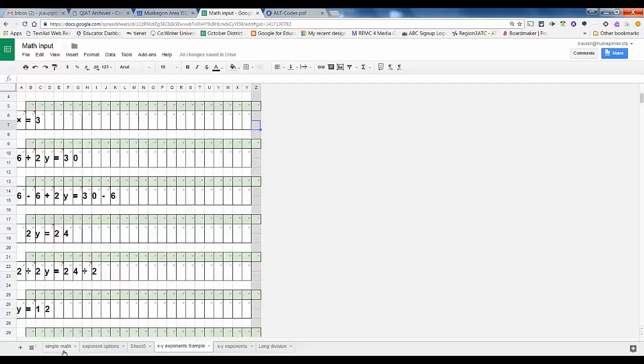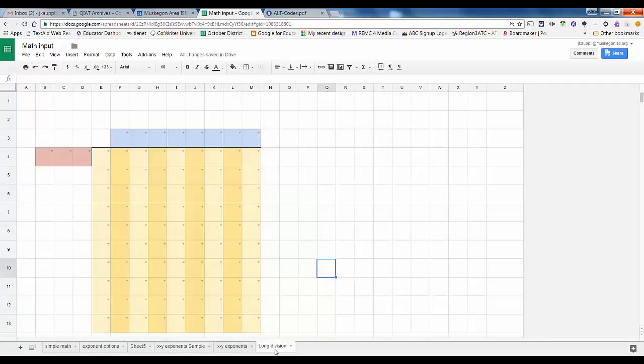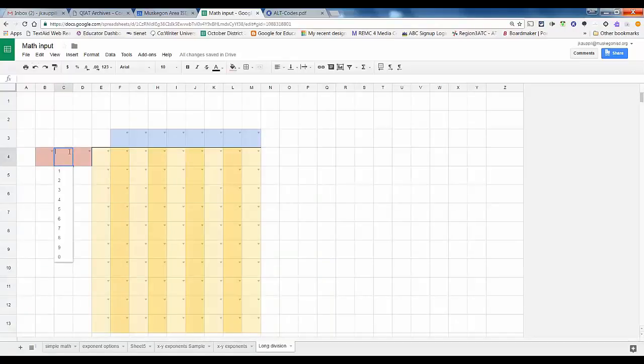So that's how a student can use drop downs to do that. Skipping things a little bit, obviously simple math, division, a simple division problem.